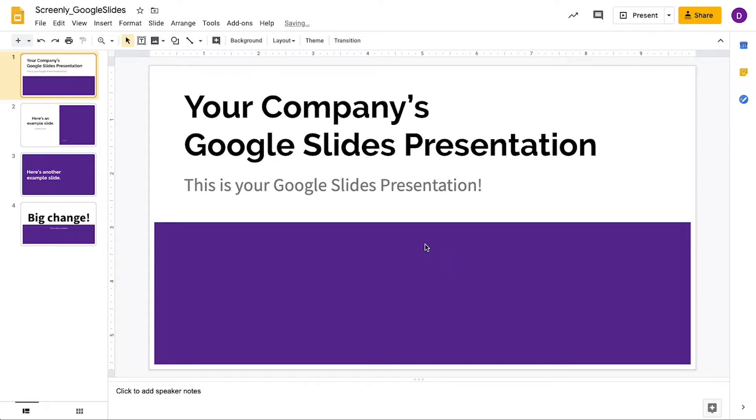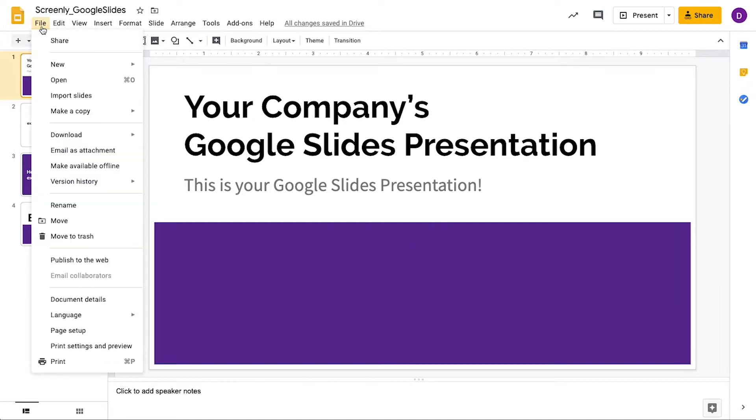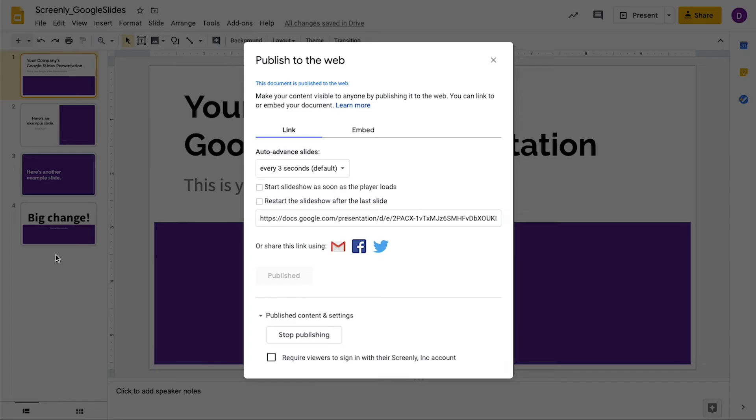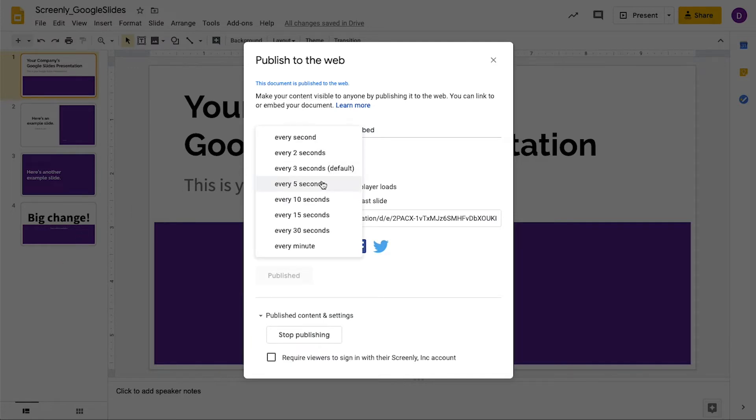The next step is to get a public share link for your Google Slides presentation. Click File and then go down to Publish to the Web. In the new menu, select the time duration for each slide to display. Remember, you want enough time so that people can read the content on your slides.